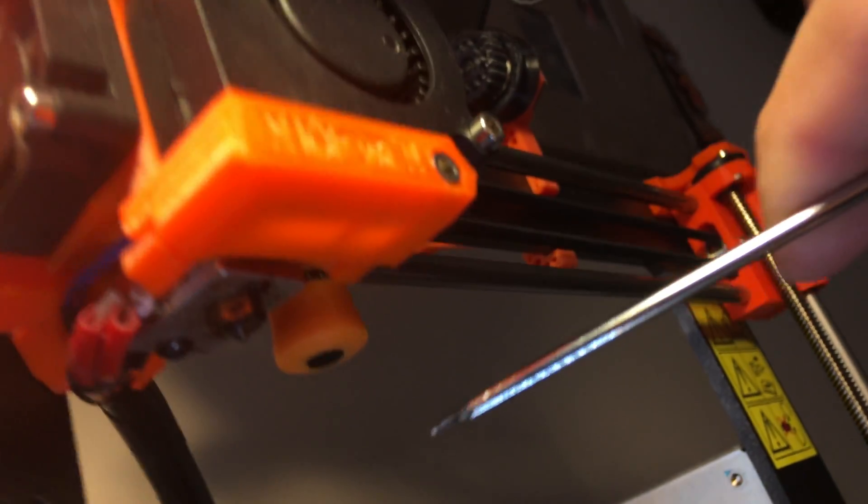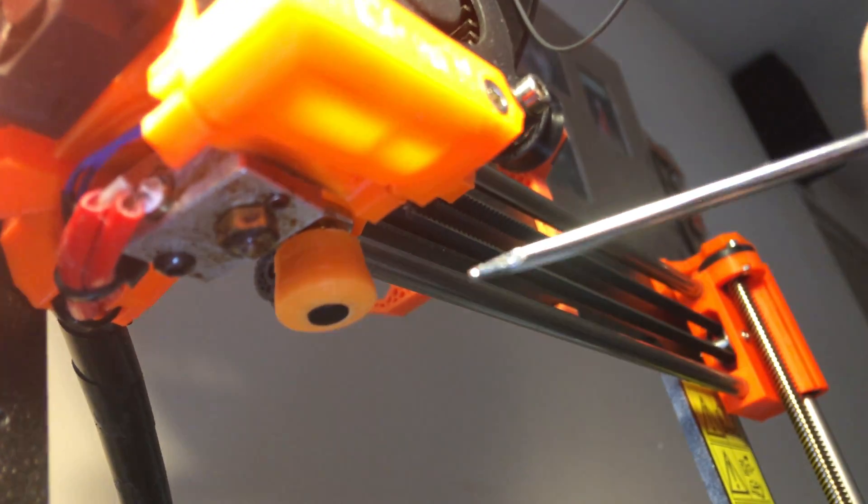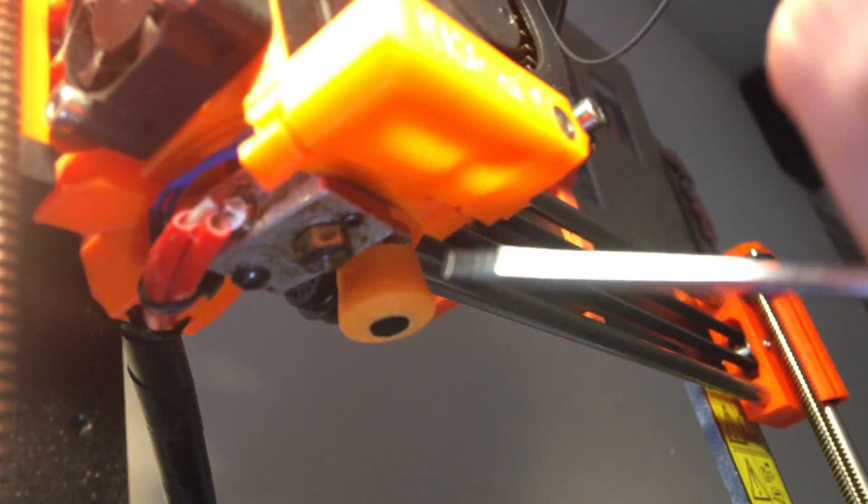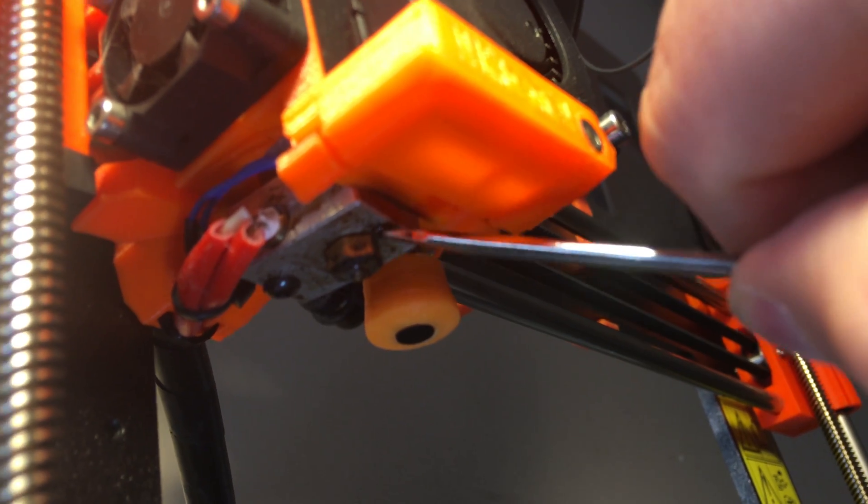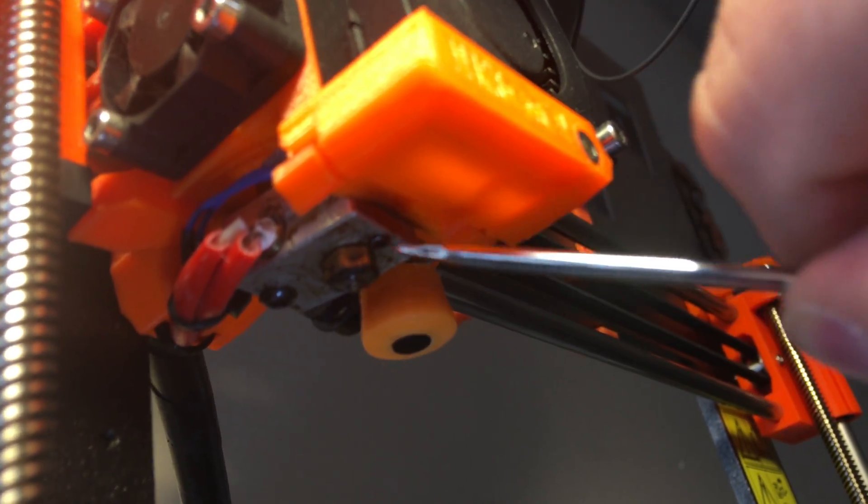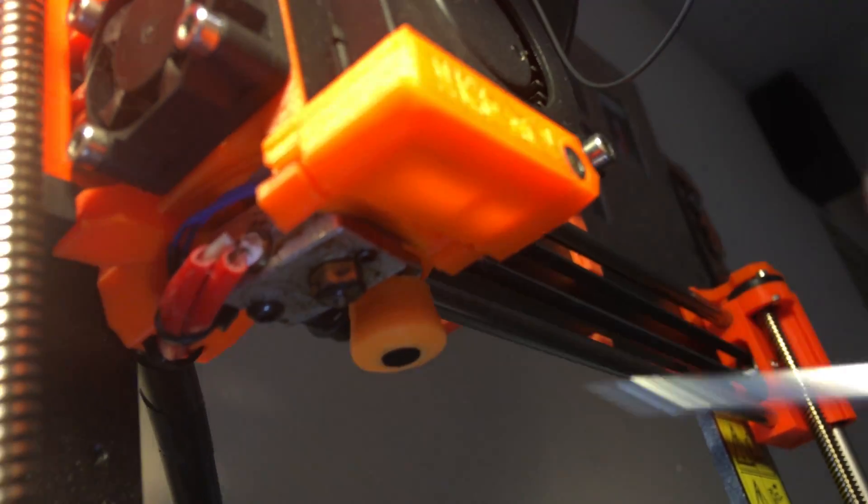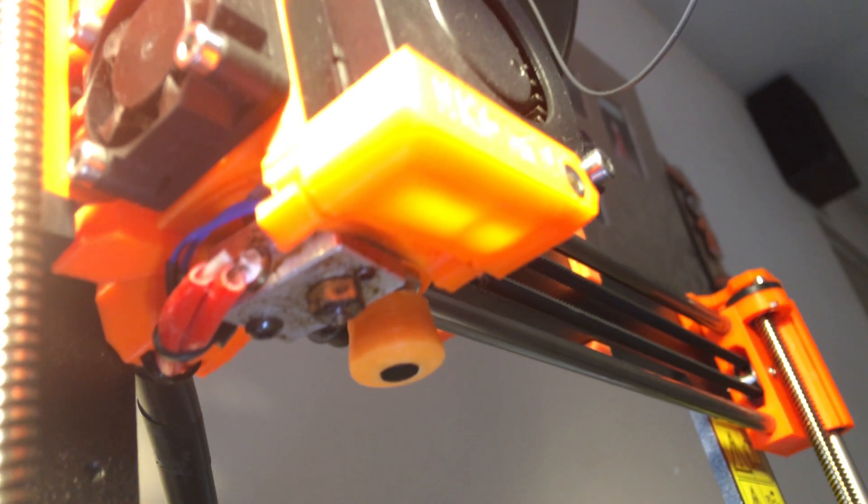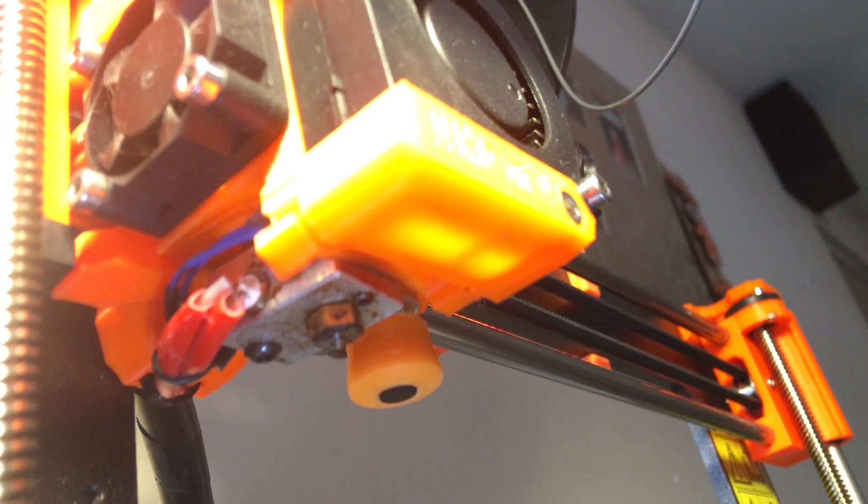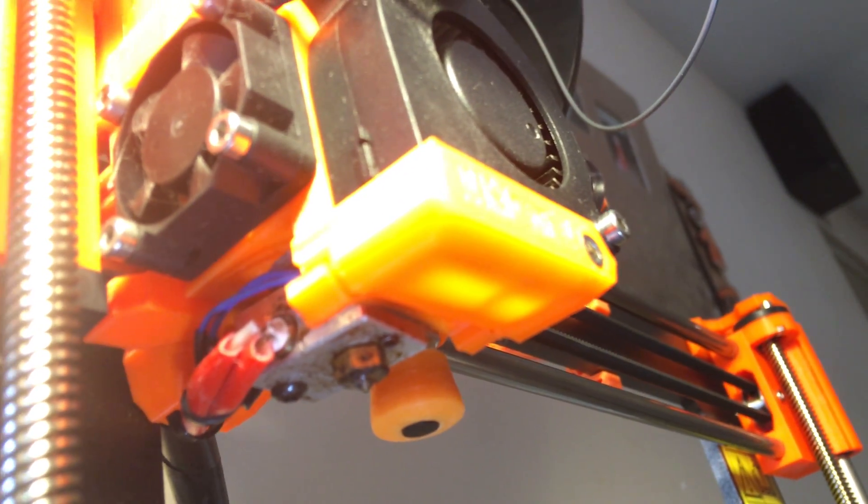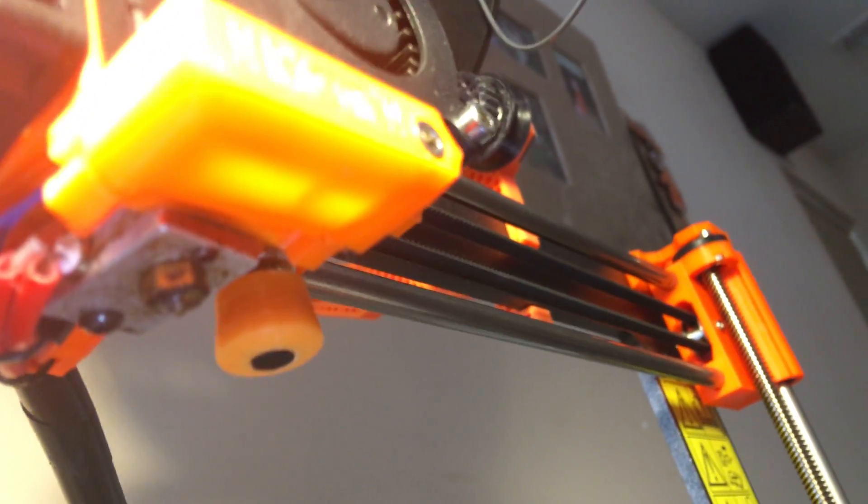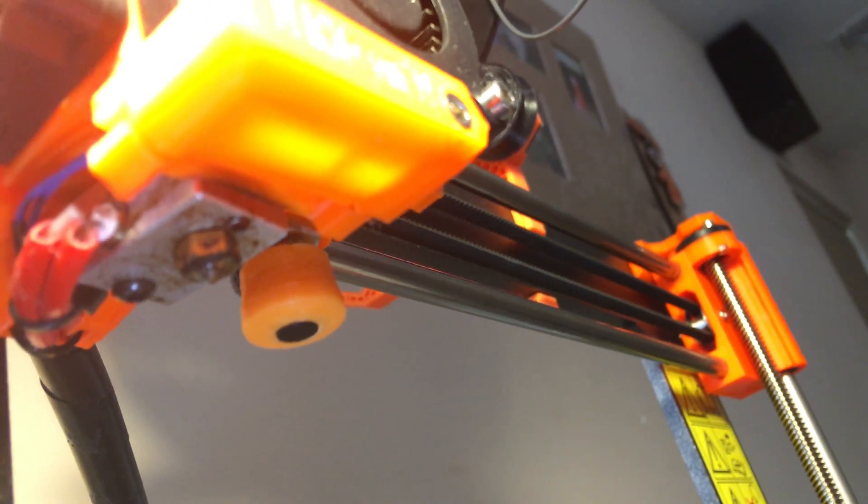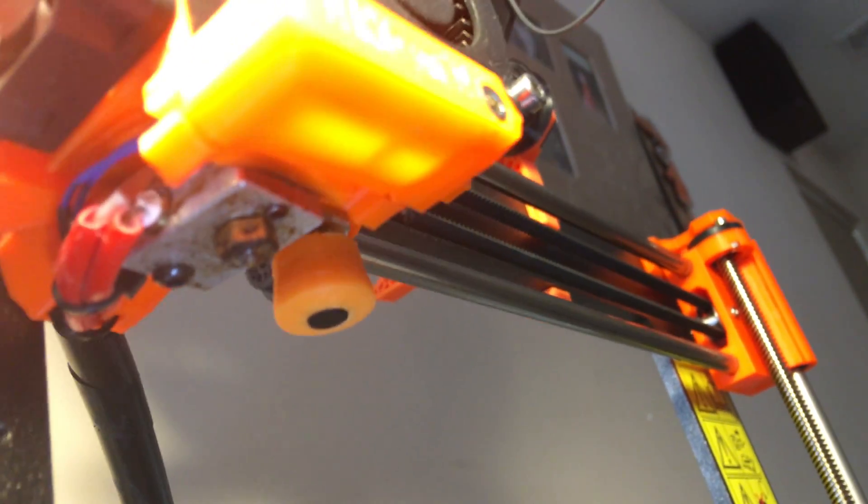There's still some junk on there, but what was happening is this little screw right here, which I believe holds the thermistor for the unit, was preventing the sock from going all the way up. At least this particular sock. I've had two others and haven't had an issue.